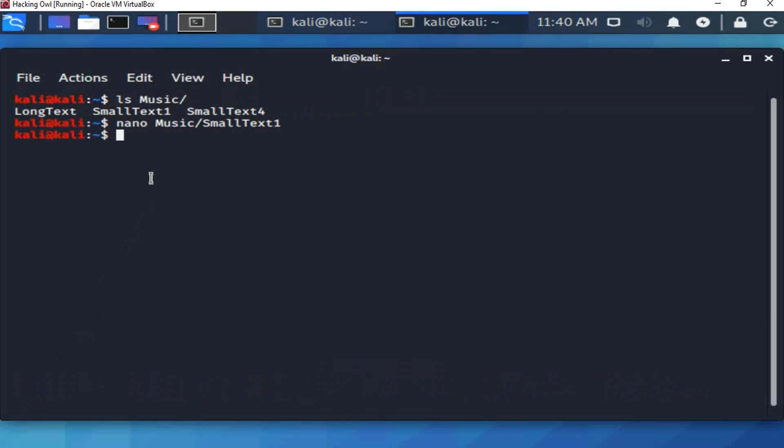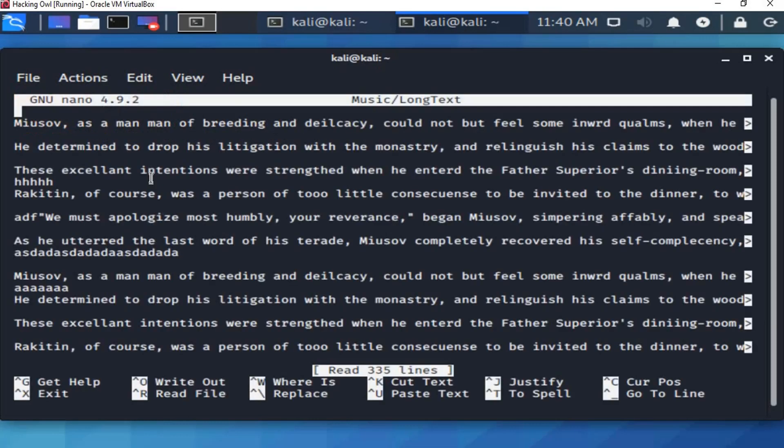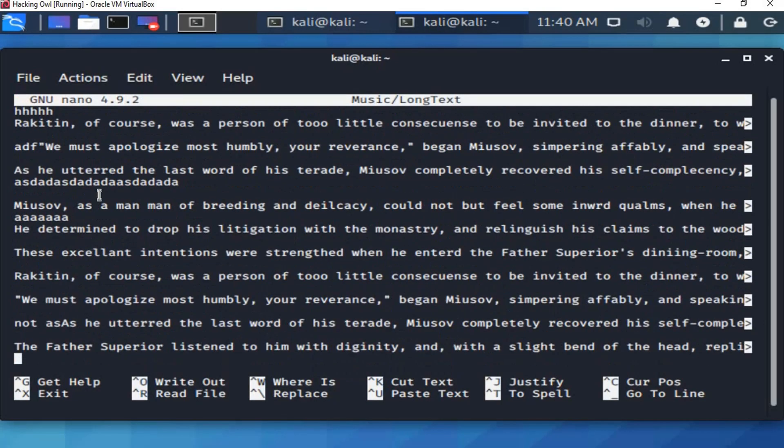Let's open the long text file. We type nano music, then the name of the file. As you see here, the whole content of the file through the nano tool.